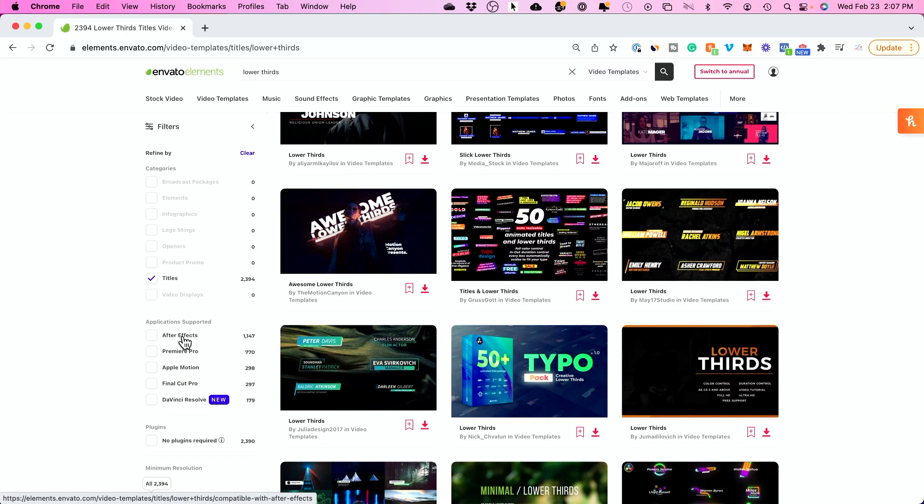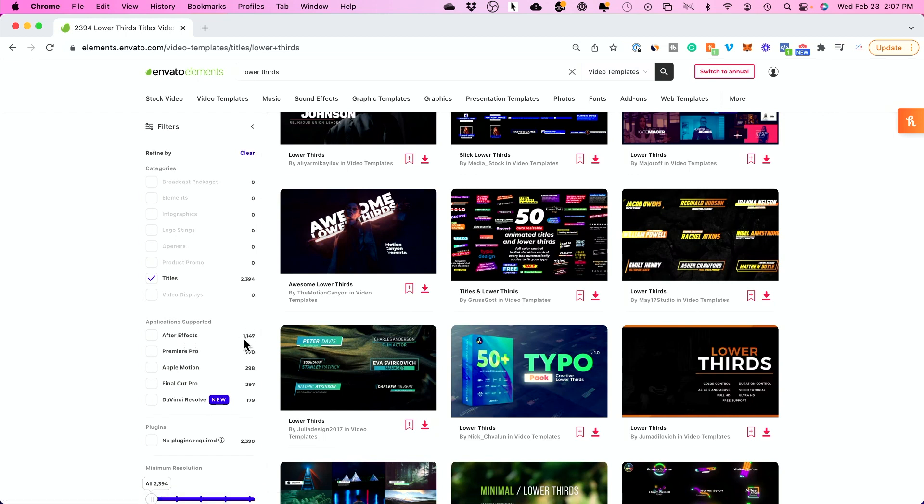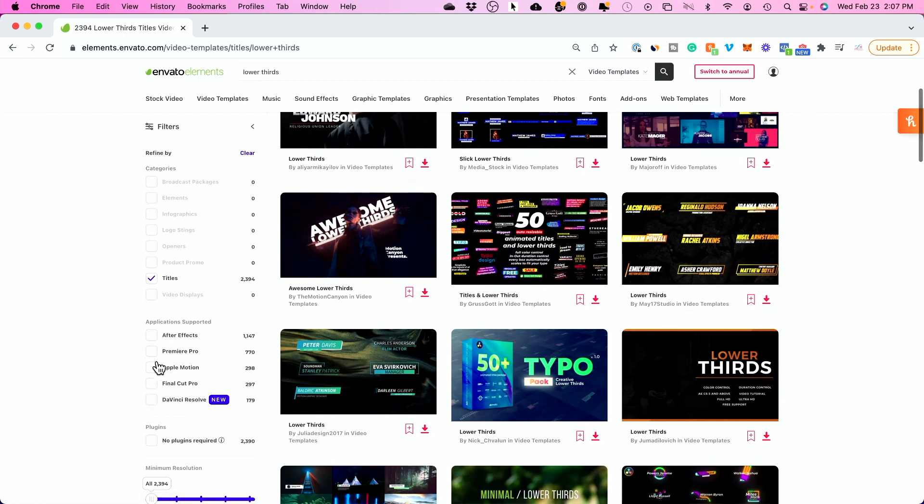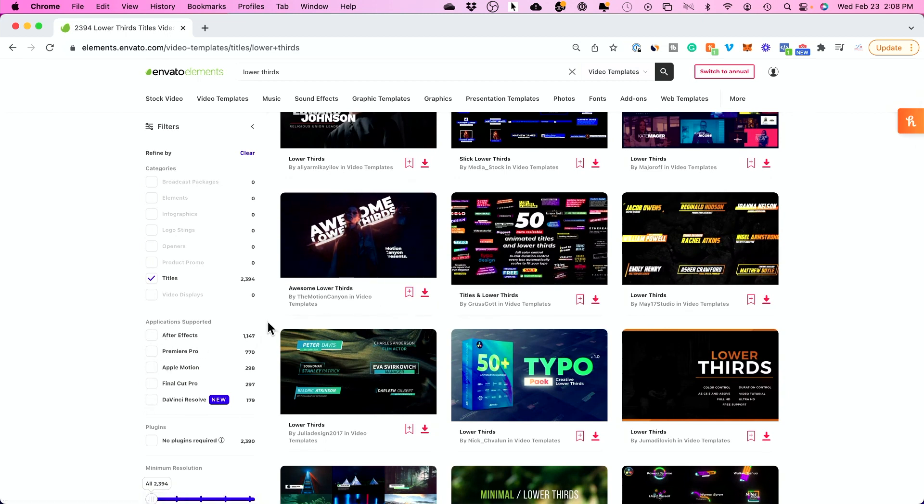Now for lower thirds, After Effects gives you the most options. That's why you see over a thousand different versions over here and Premiere Pro is second. So, depending on which platform you want to use, you could go ahead and select one of these and it's going to filter the lower third options you have.